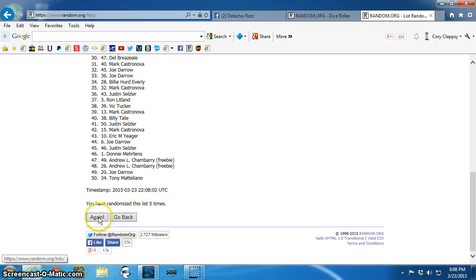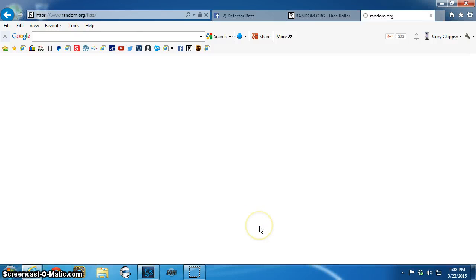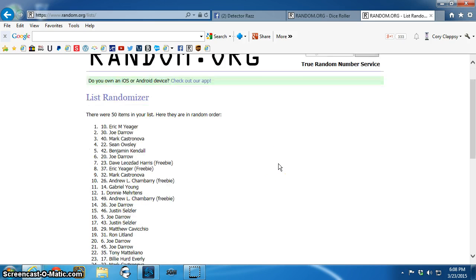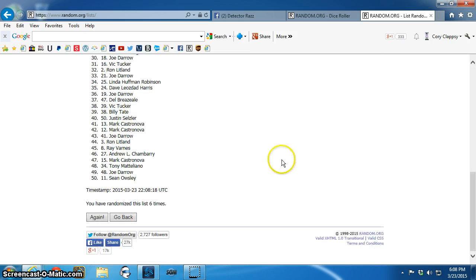Good luck all. Winner is spot 10, Eric Yeager. Congratulations, Eric. Send the PM to Denise.